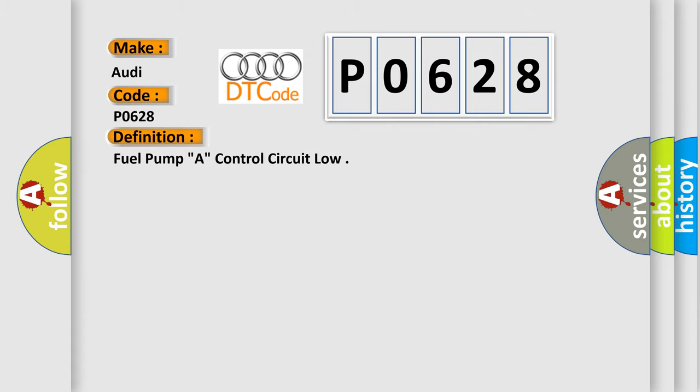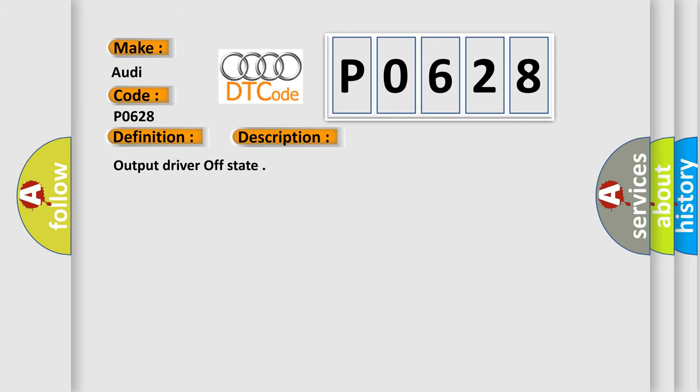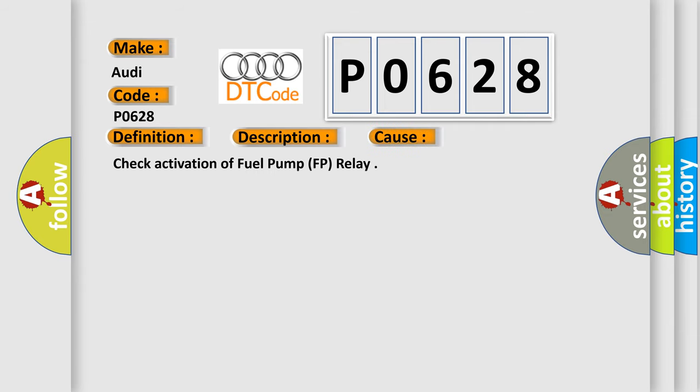The basic definition is Fuel pump A, control circuit low. And now this is a short description of this DTC code: Output driver off state. This diagnostic error occurs most often in these cases: Check activation of fuel pump FP relay.